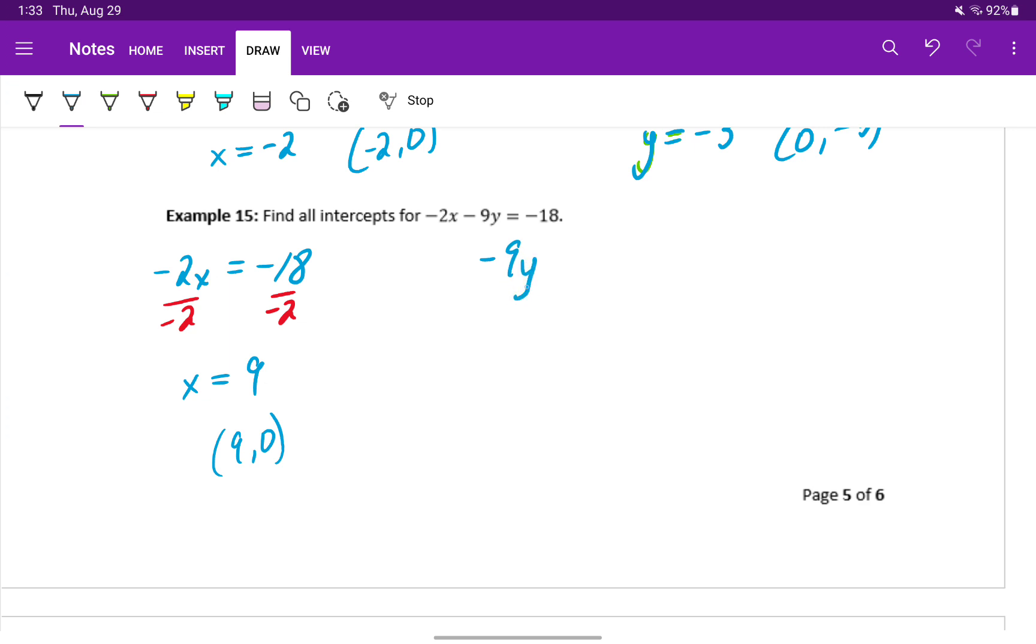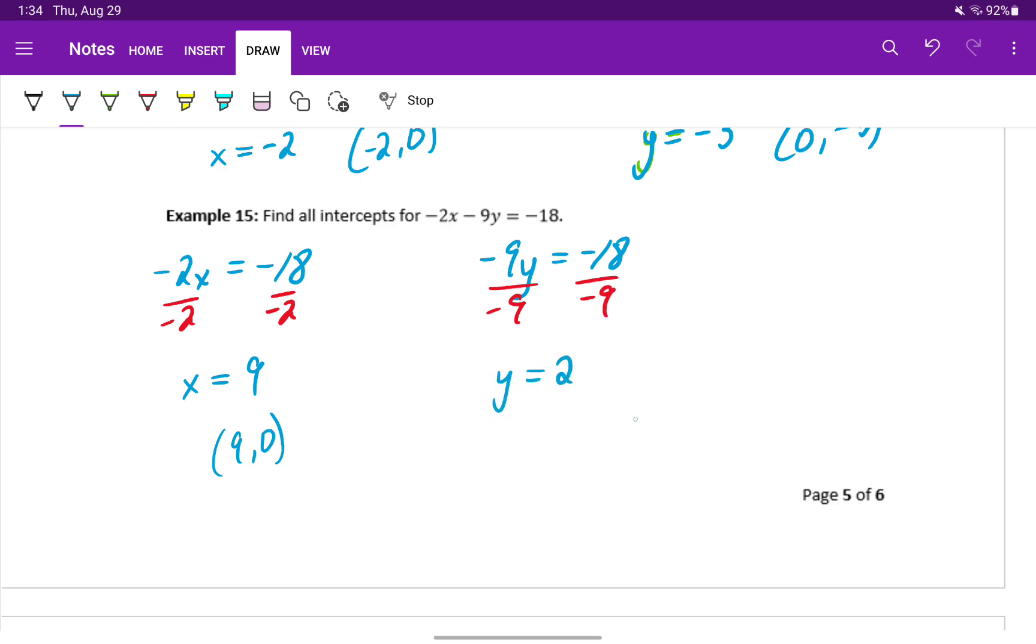Then we'll solve minus 9y is equal to negative 18. Dividing both sides by negative 9 will leave us with positive 2, or a y intercept of 0 comma 2.